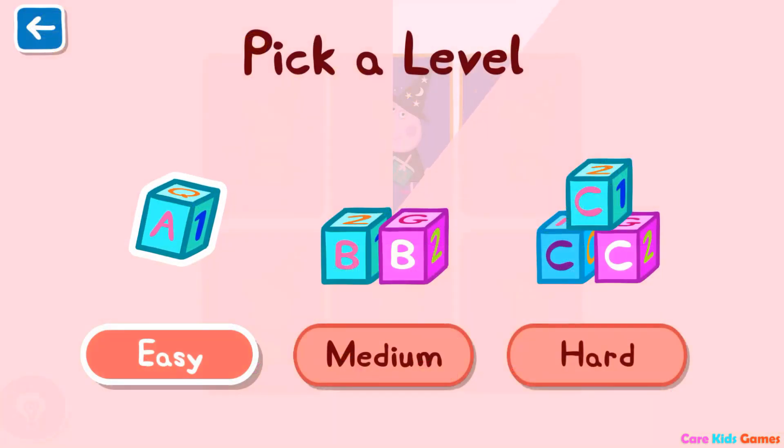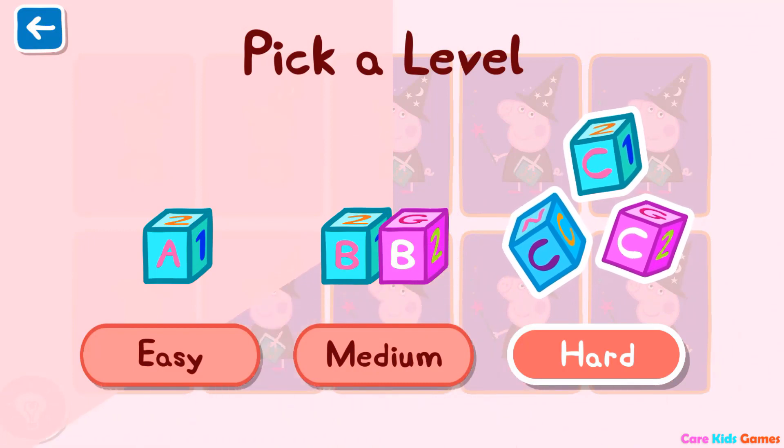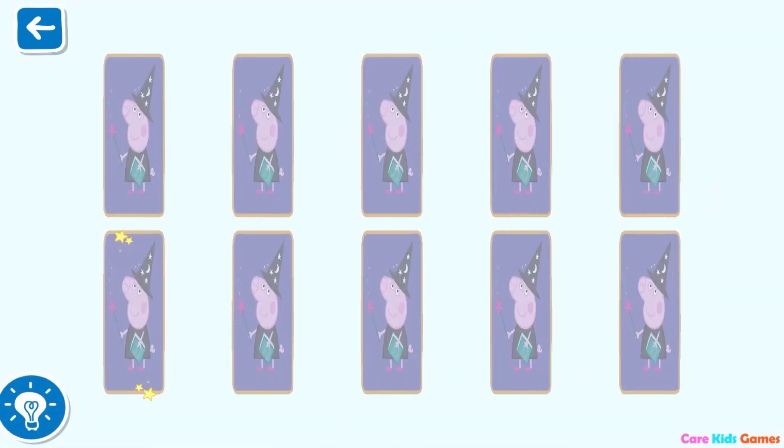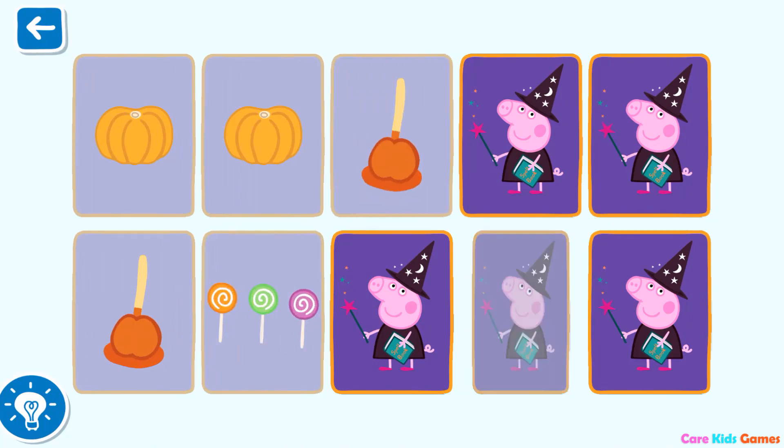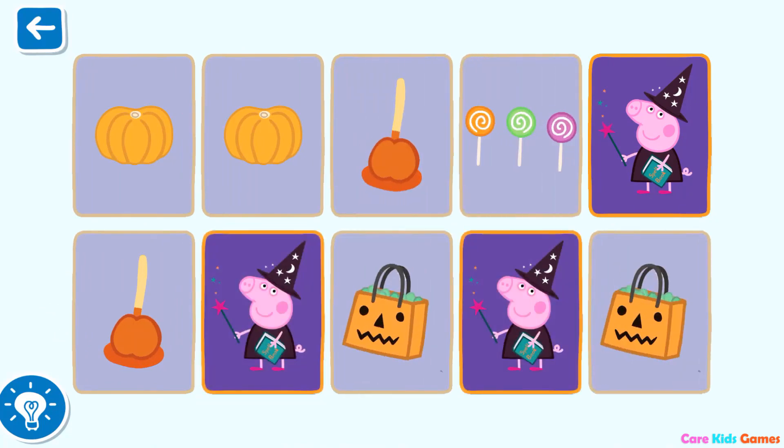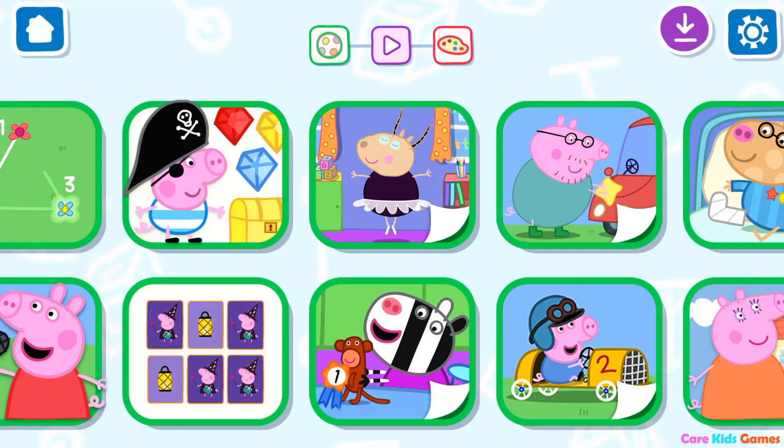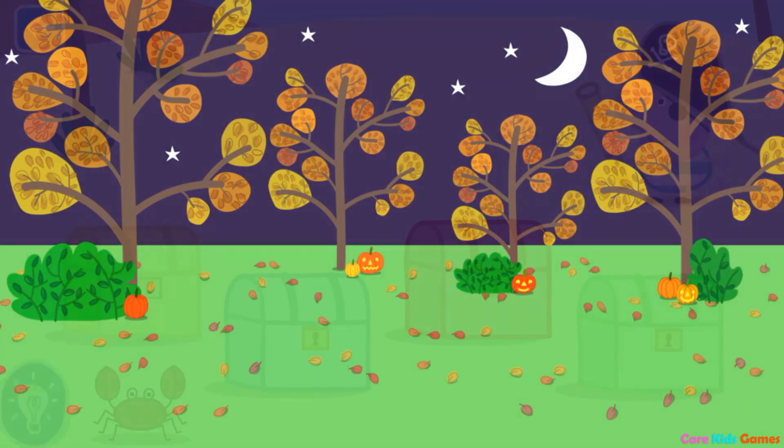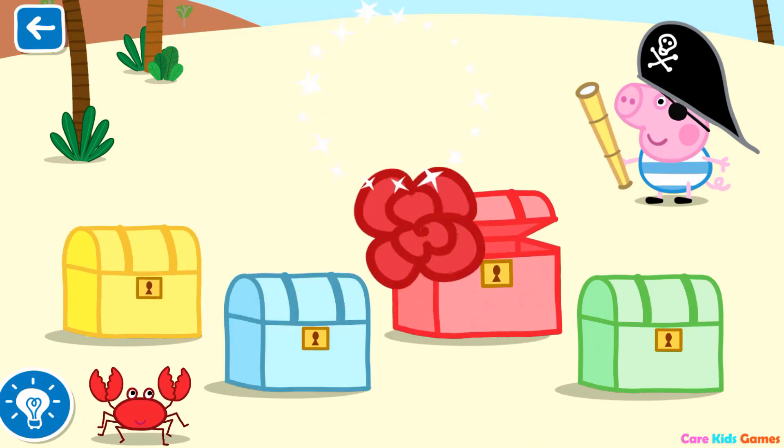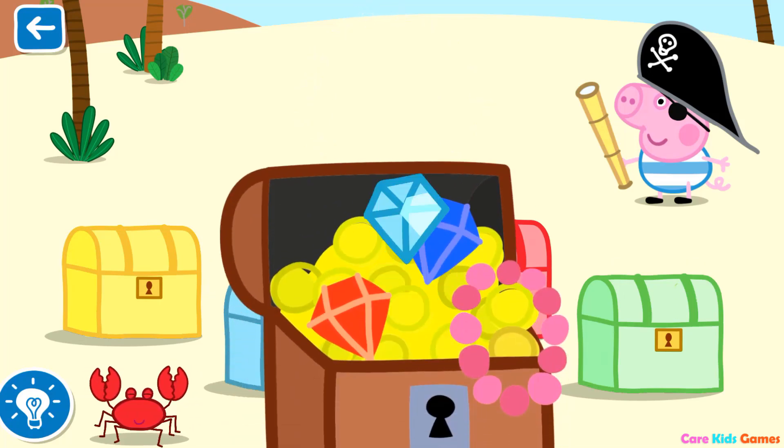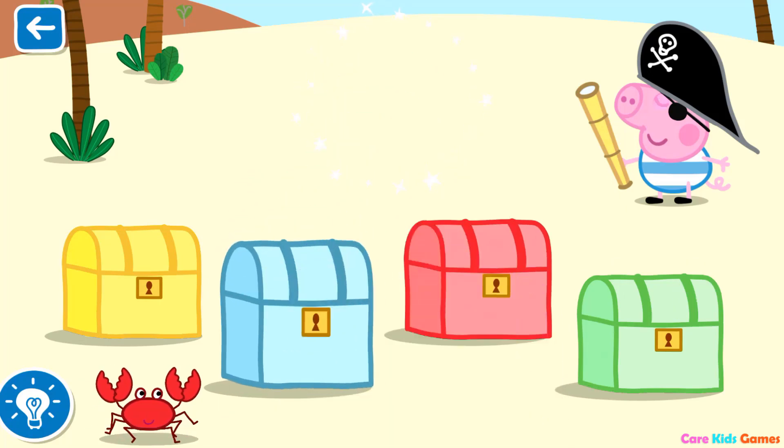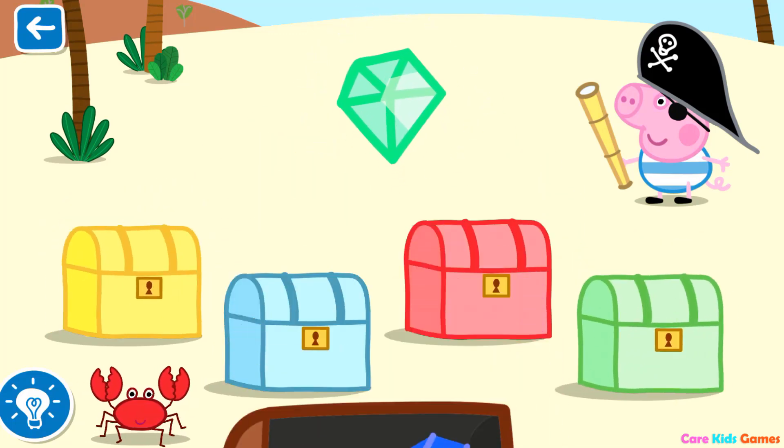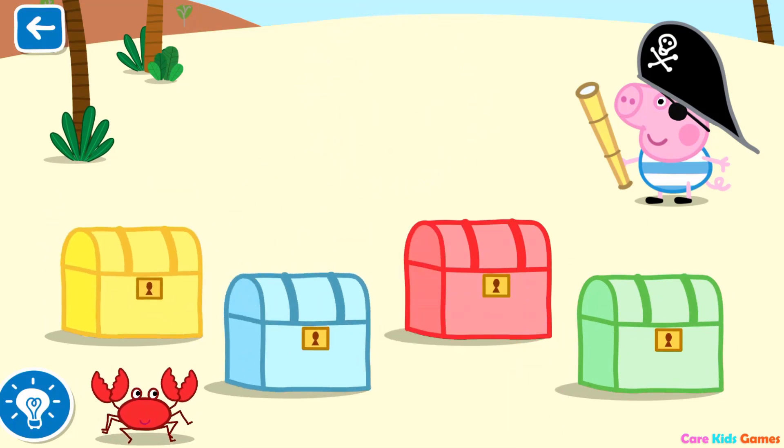Pick a level for this activity. Hard. Can you match all of the pairs? Can you help sort the colored jewels into the correct chests? That is a lovely color.